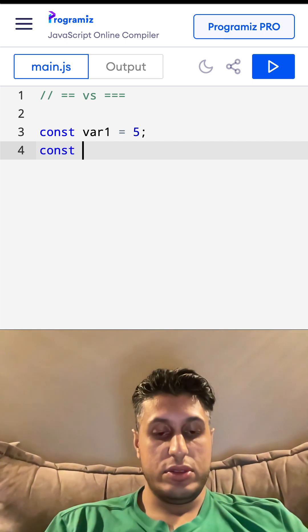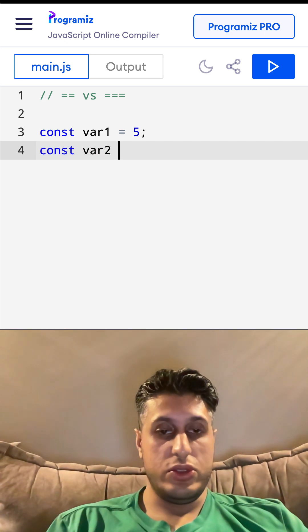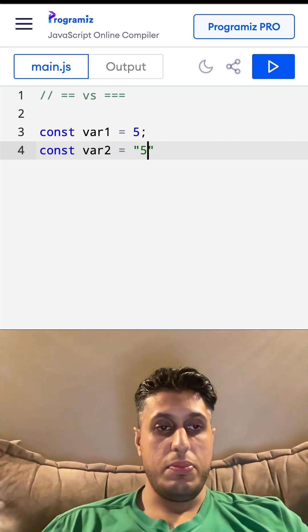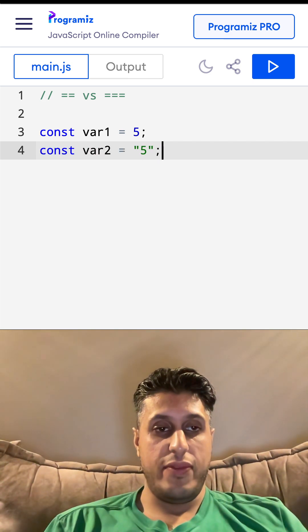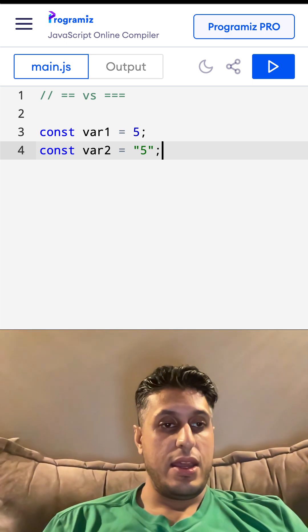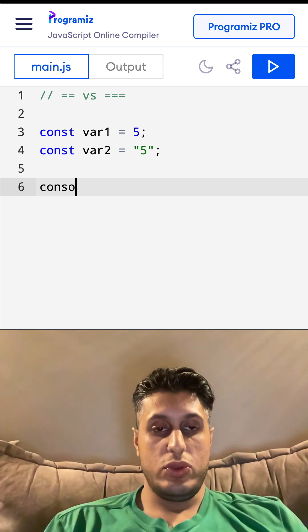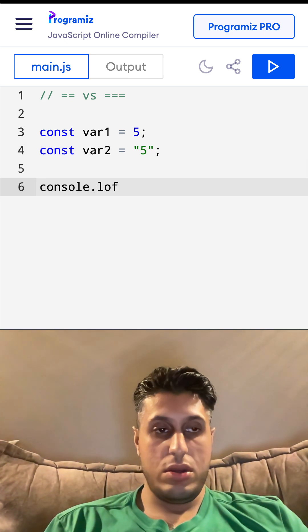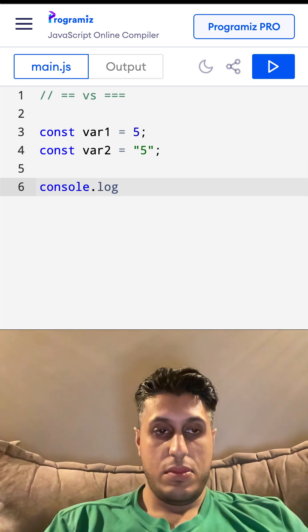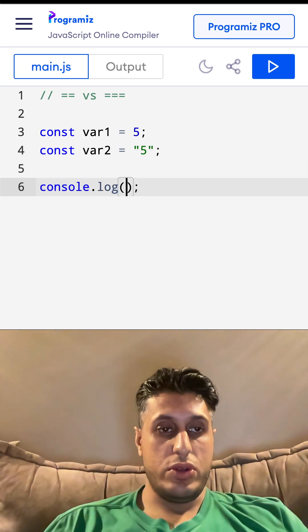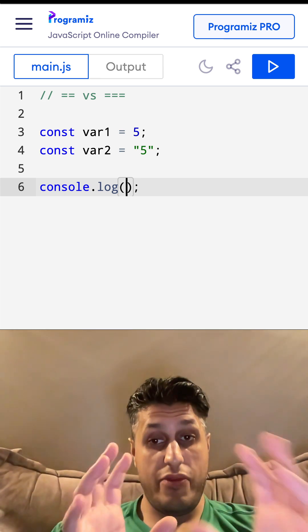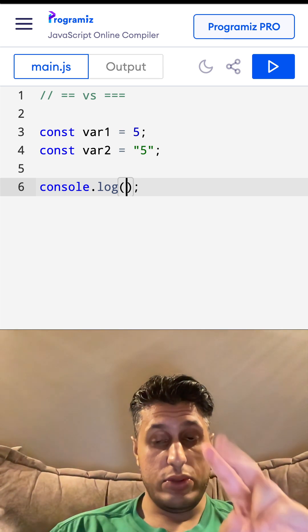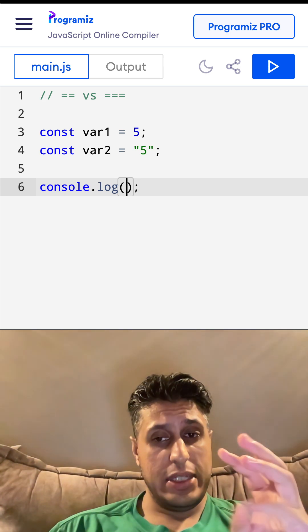const var2 equals, I'm gonna put it in a string but we have 5 in there. If I was to console.log the result of comparing them, first we use the double equals, not to be...